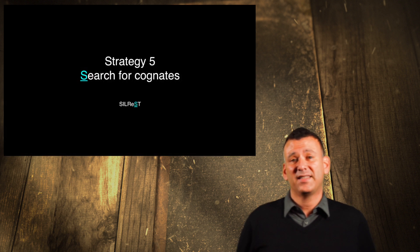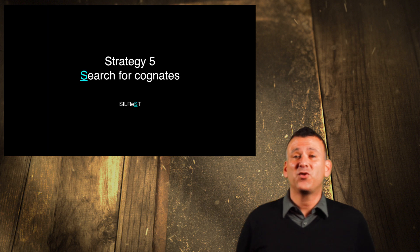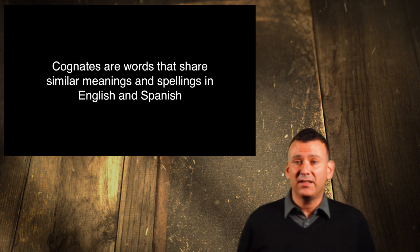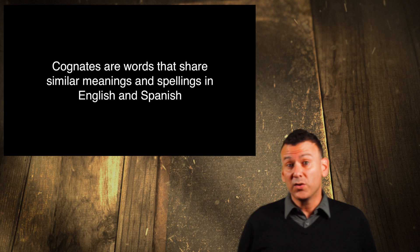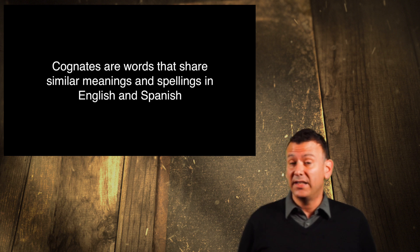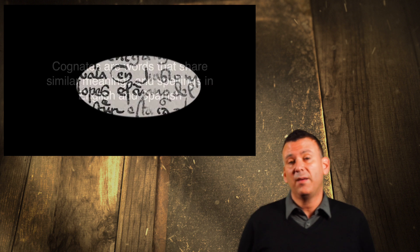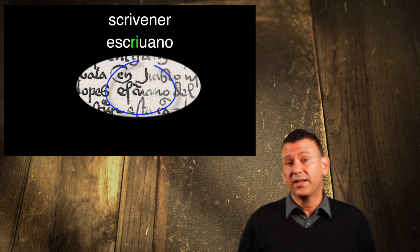S. Strategy number 5. Search for English-Spanish cognates, those words that share similar meanings and spellings in English and Spanish, to identify more letters and connections. Cognates are helpful because you can work backwards into reading letters on the page.